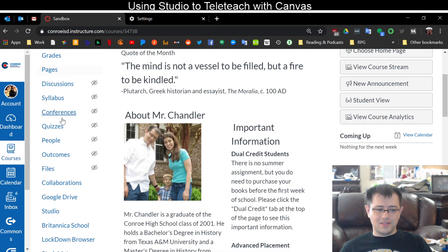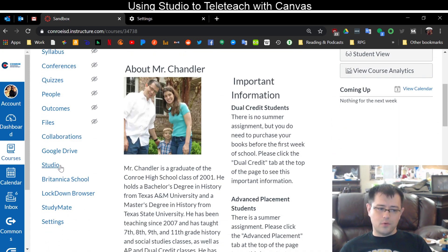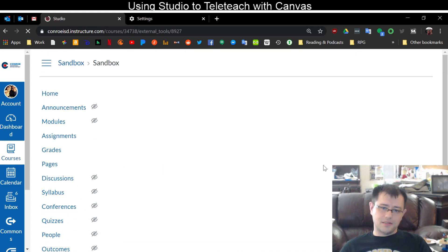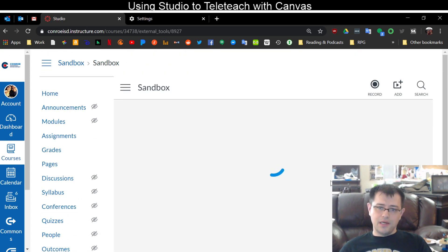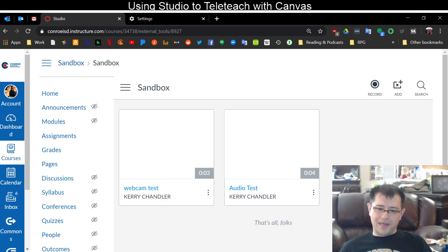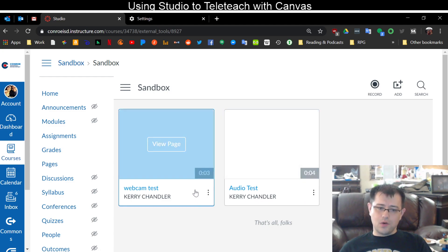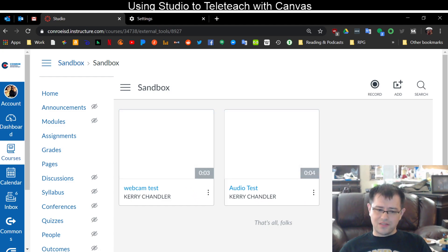On the left hand side here I'm going to choose Studio. I click Studio and it will take you to a page that looks like this. You can see where I've already uploaded files previously.